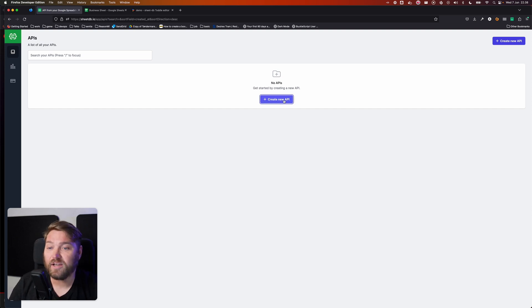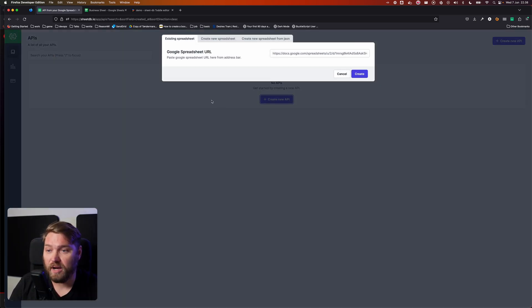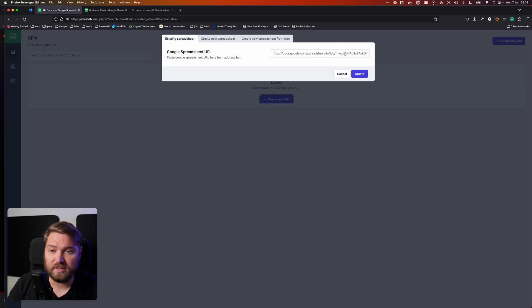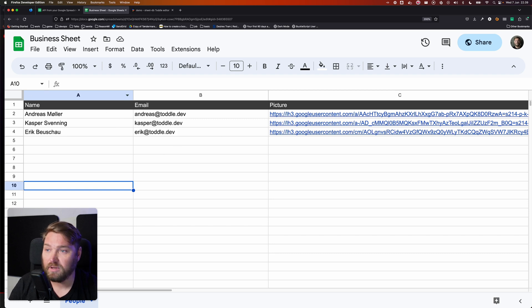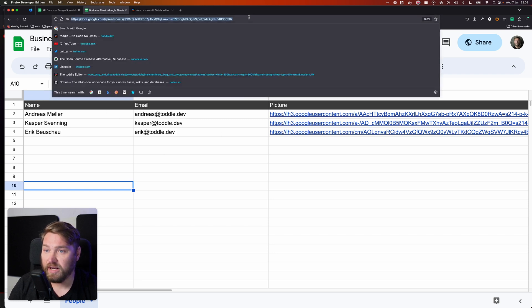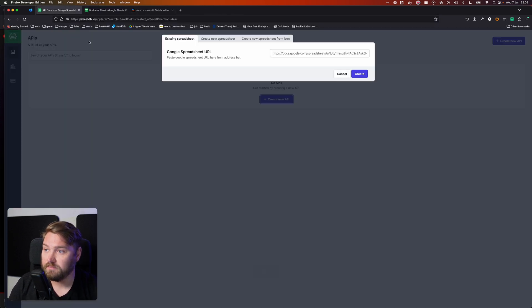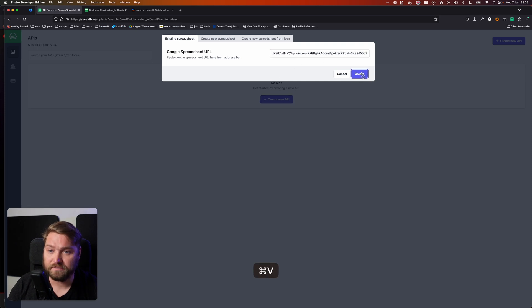So I'm going to click Create New API, and then it's asking me to paste the URL of a Google Sheet here. And I've got one loaded up over here, and it's got some people in it. I'm going to copy the URL and paste it right in here.